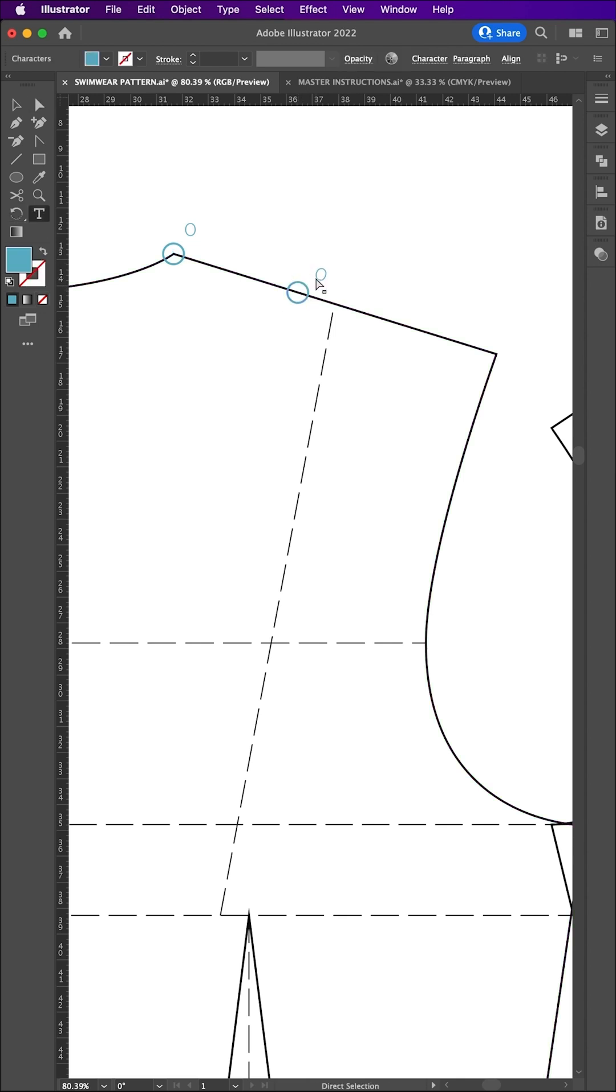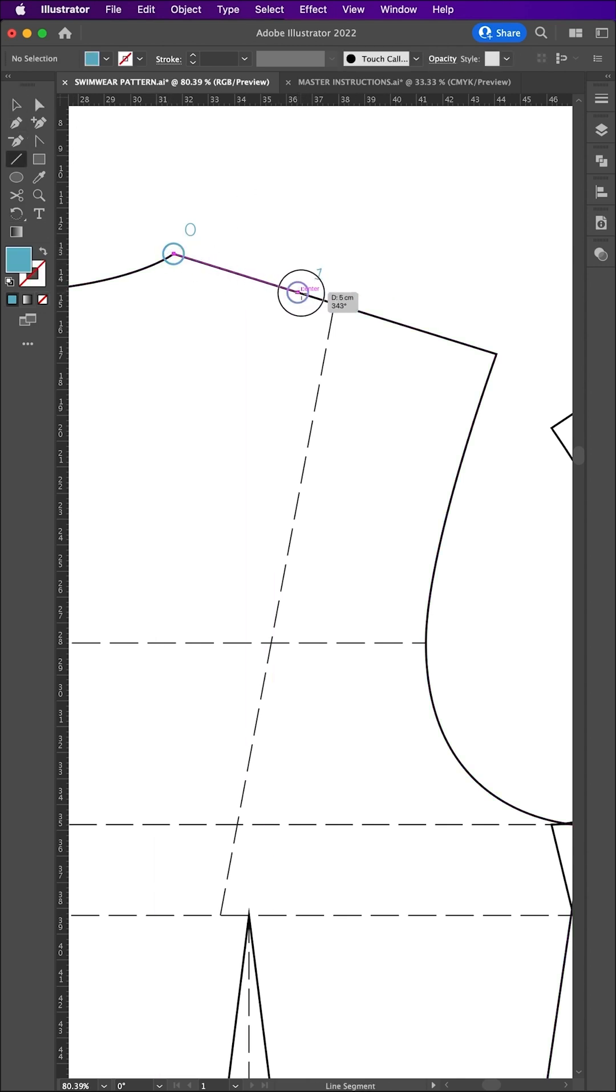We know the new point is exactly 5cm from the existing point, but now it falls along the diagonal line.